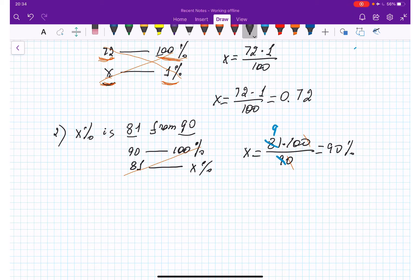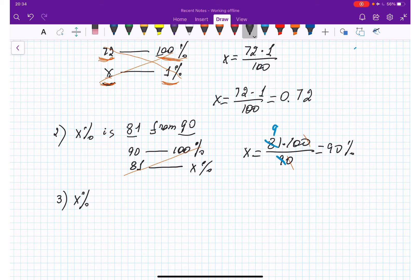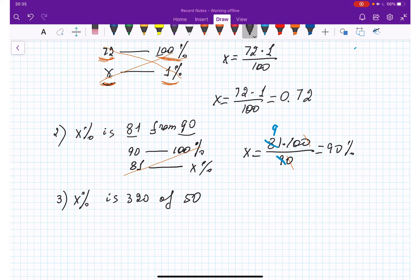Question number three: how many percent is the number 320 of the number 50? I chose this example for a specific reason. Our base number is 50, so 50 is our hundred percent. We need to find x percent for 320, writing number under number and percentage under percentage.